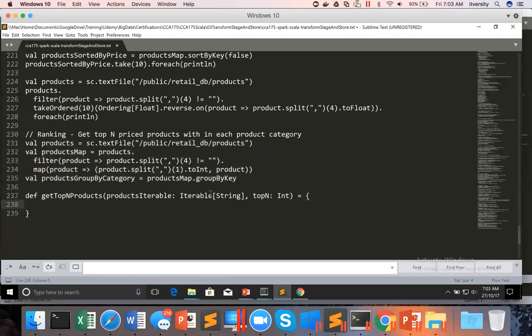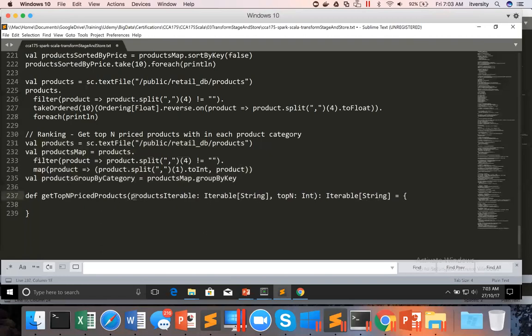We should return an array. We have to return iterable of string, so let's define the return type also as iterable of string, because we have to get top n priced products. We need to return a collection as output for this function, so the return type is iterable of string. Now, products iterable is of type collection. As part of this video, we will limit the logic to where we can actually get top five prices.